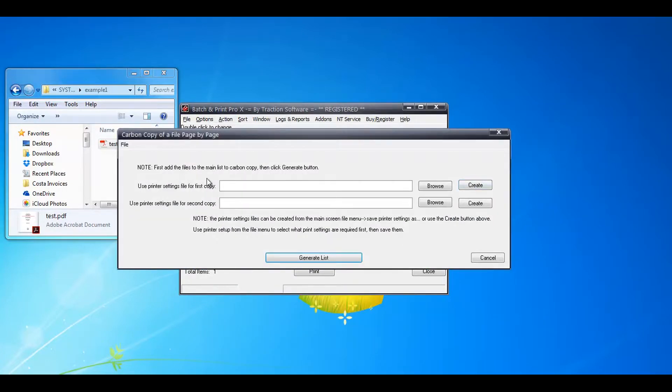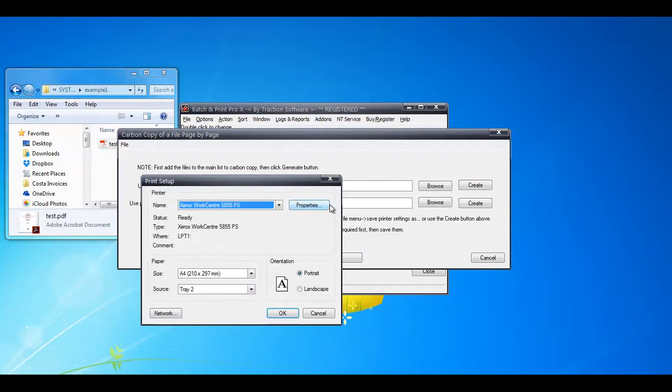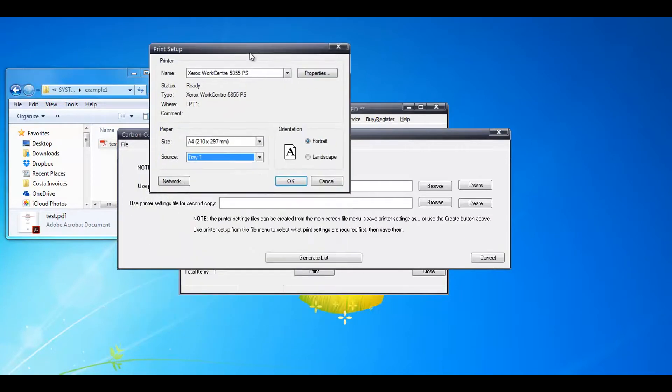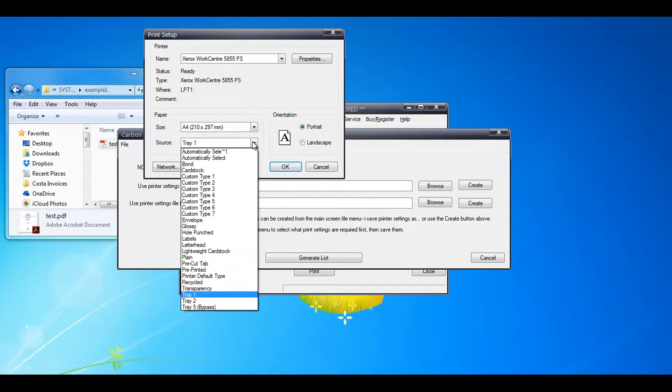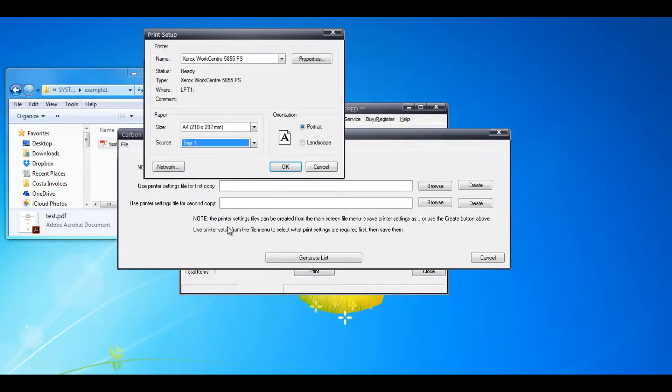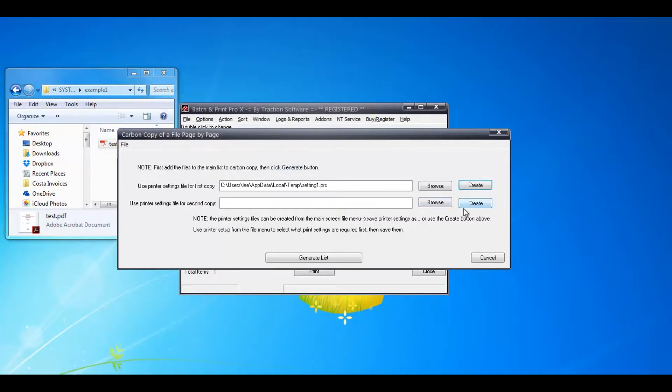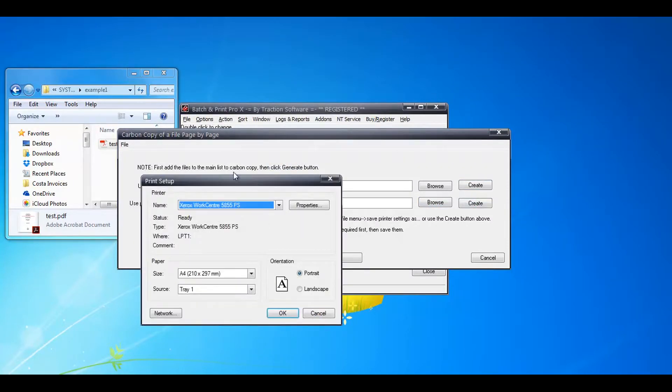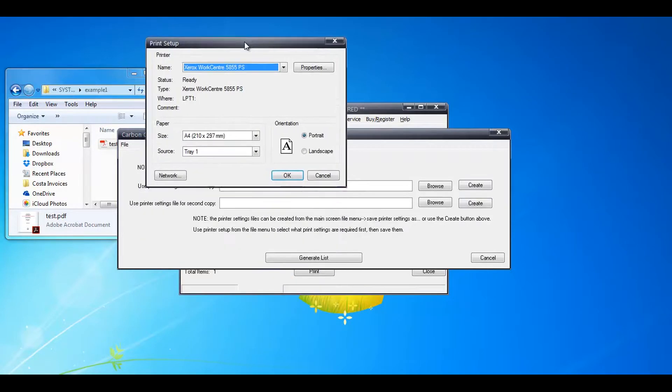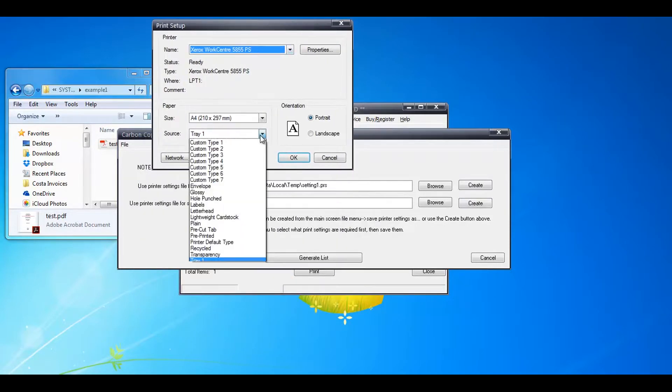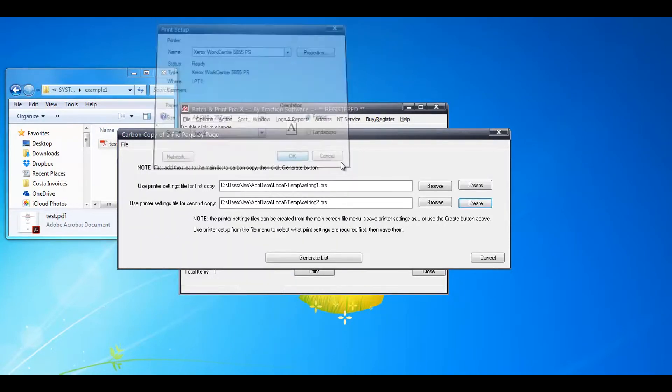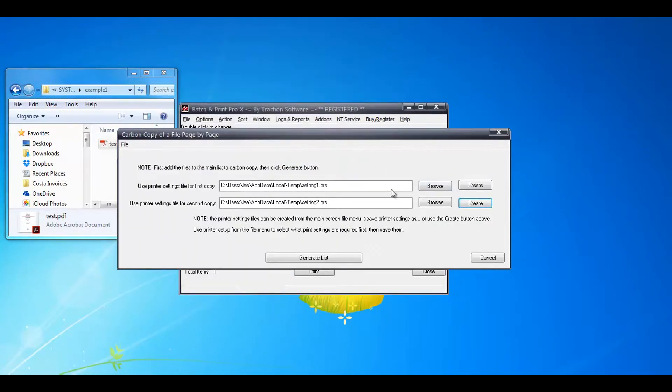Once this comes up for your first copy, you want to select the settings so you click on create and then you set your printer and tray. In this example I've done tray one, and then for the second copy I want to do it on tray two, and that is it.